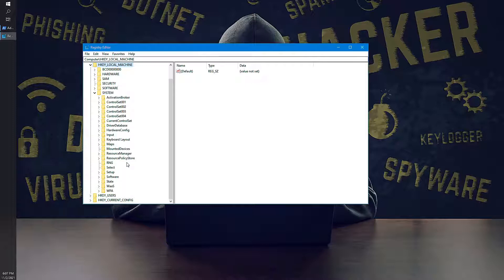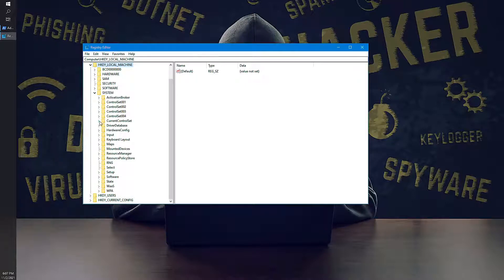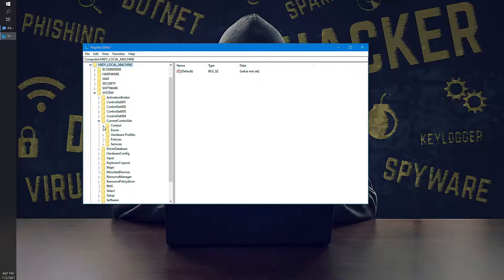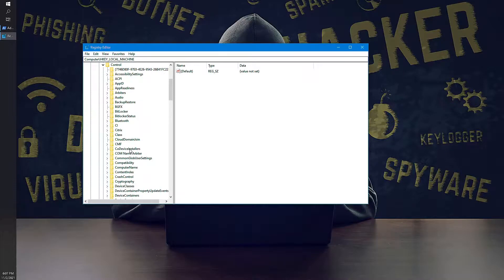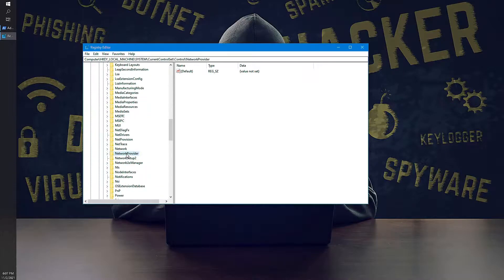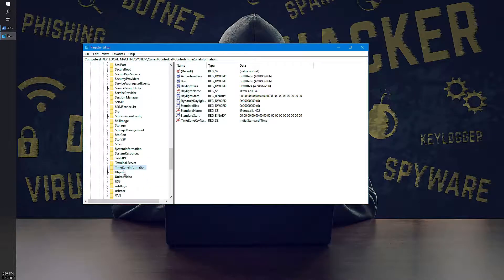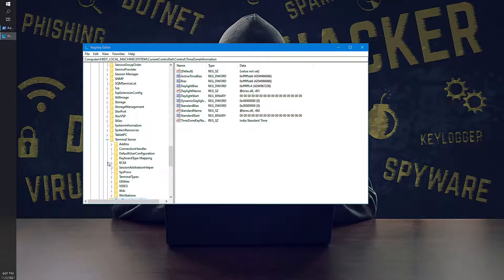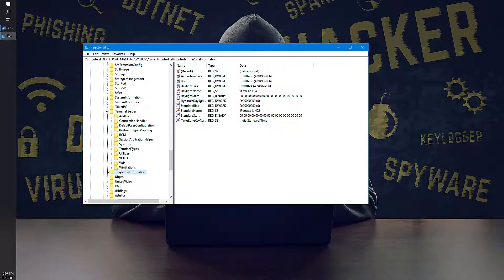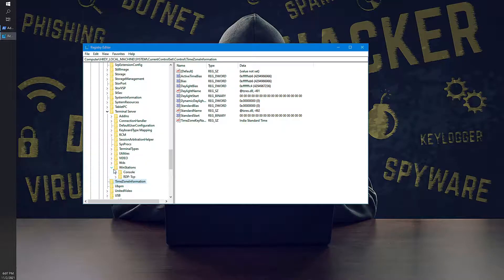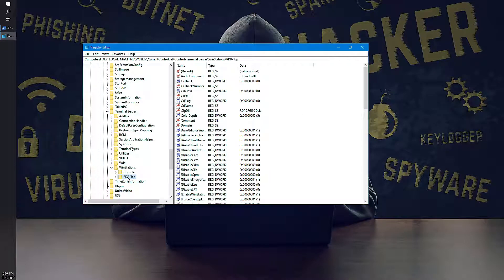So let's say for an example you got a request to change the RDP port number. So I am going to HKEY_LOCAL_MACHINE, System, CurrentControlSet, Control, Terminal Server, WinStations, RDP-Tcp and the port number.